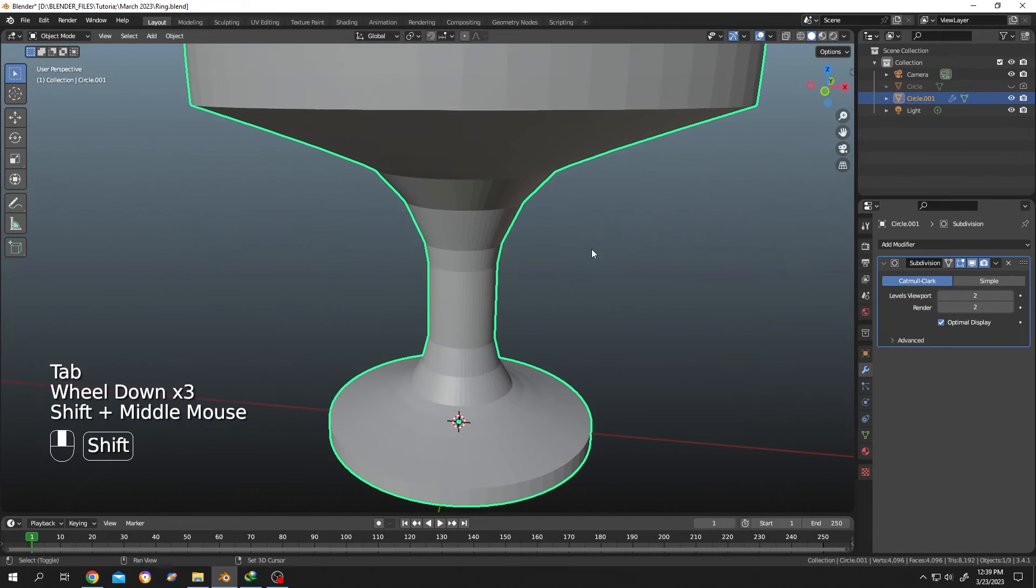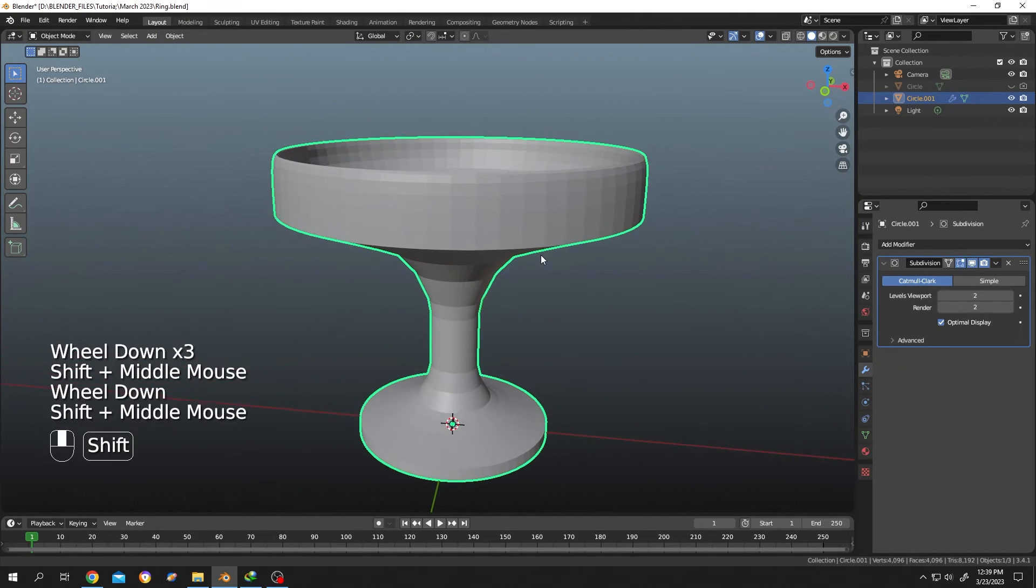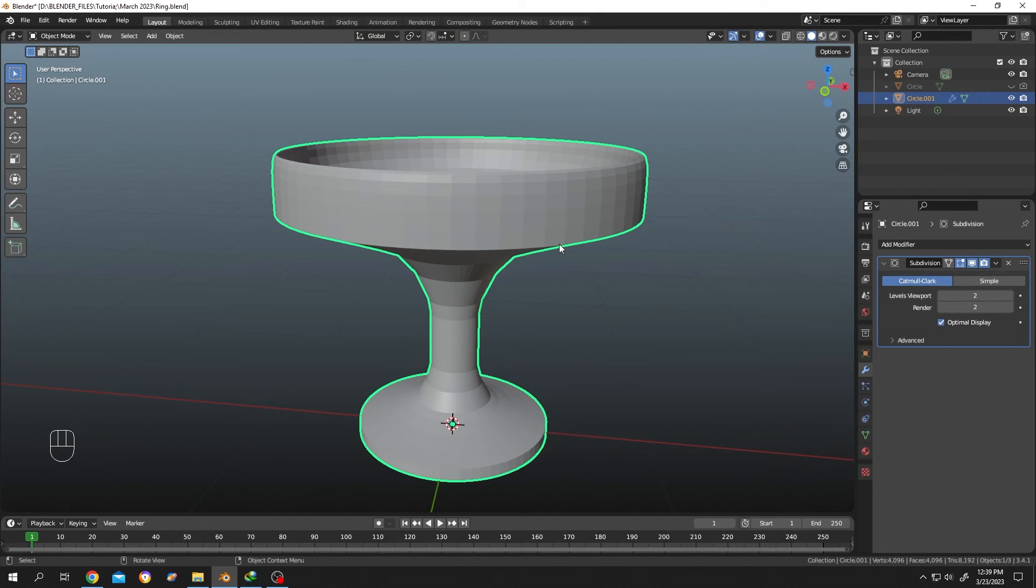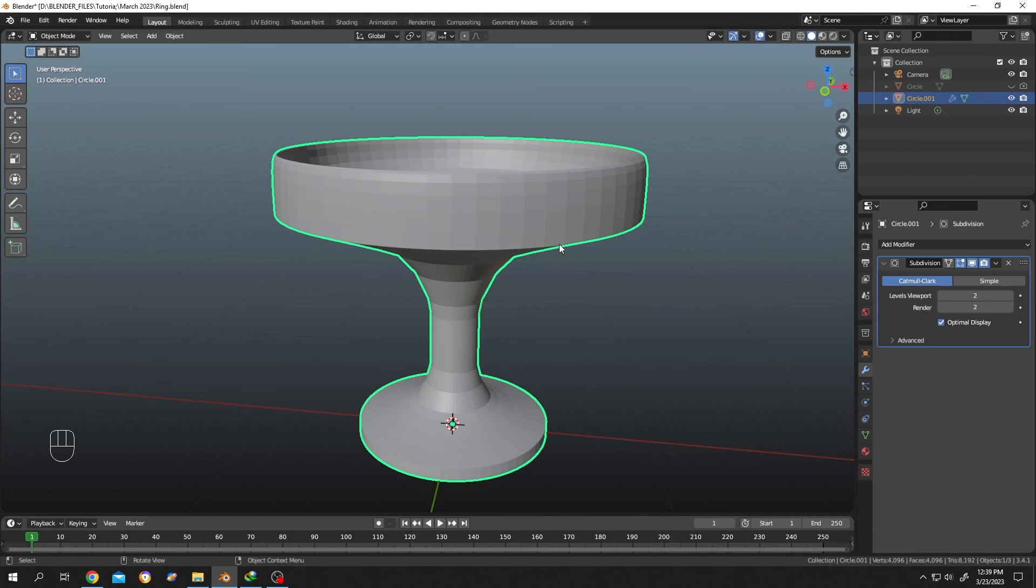See, it's really that simple. That's how easily we can retain the sharpness of edges when applying subdivision surface modifier in Blender. Thank you for watching, have a good day.